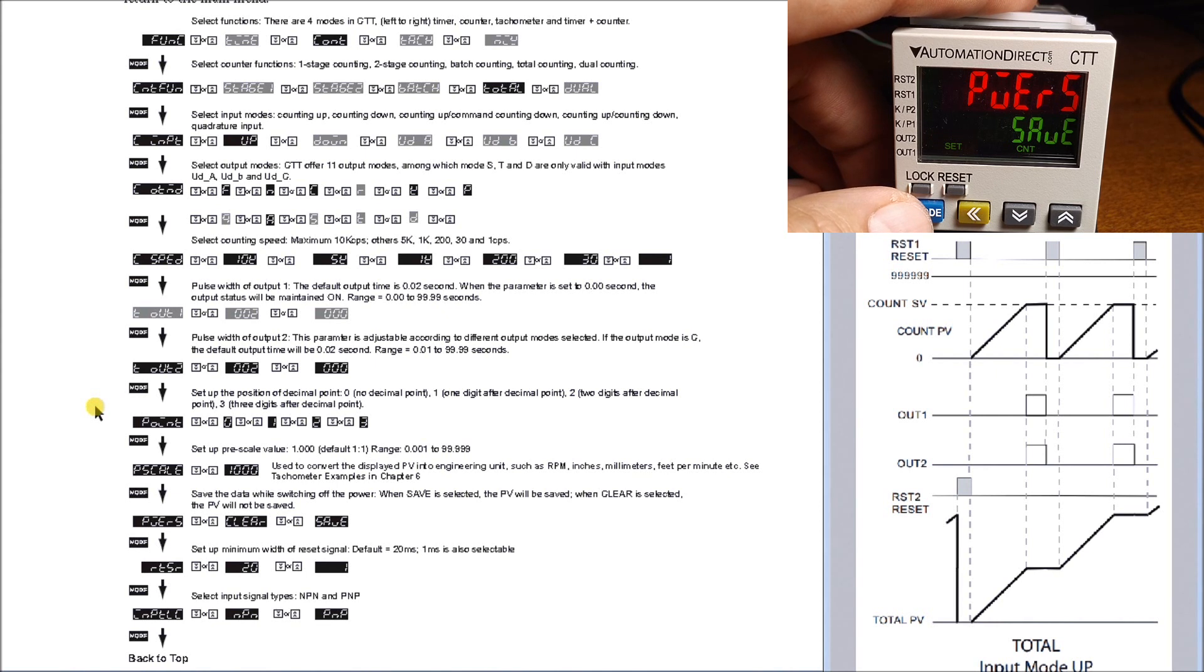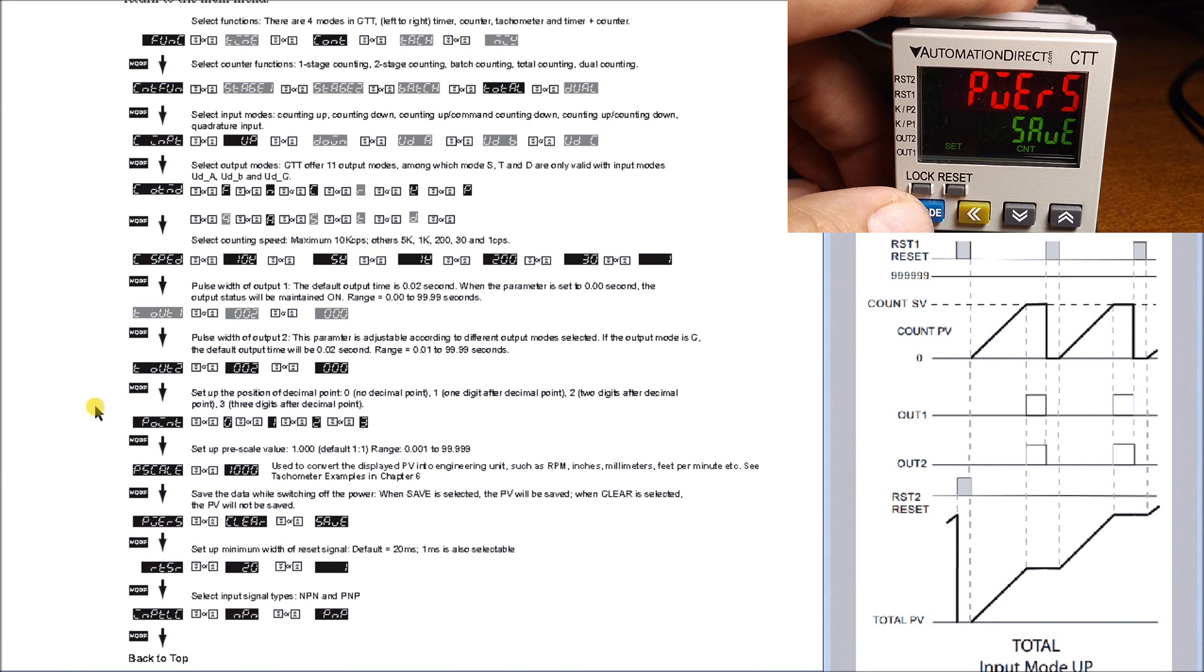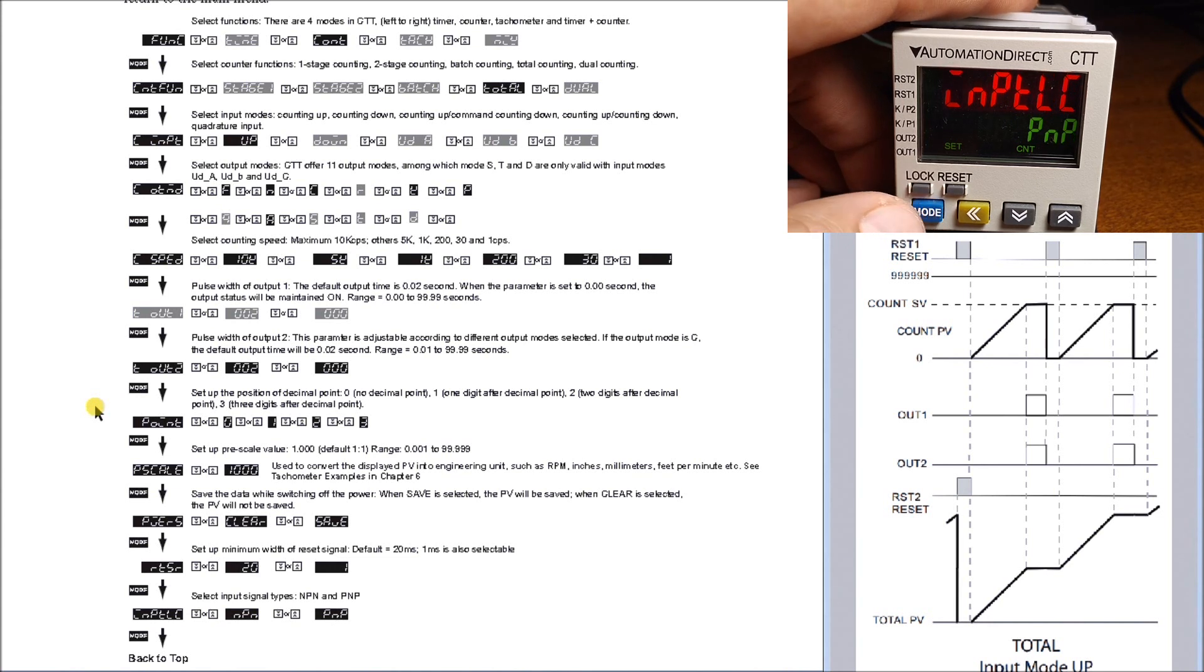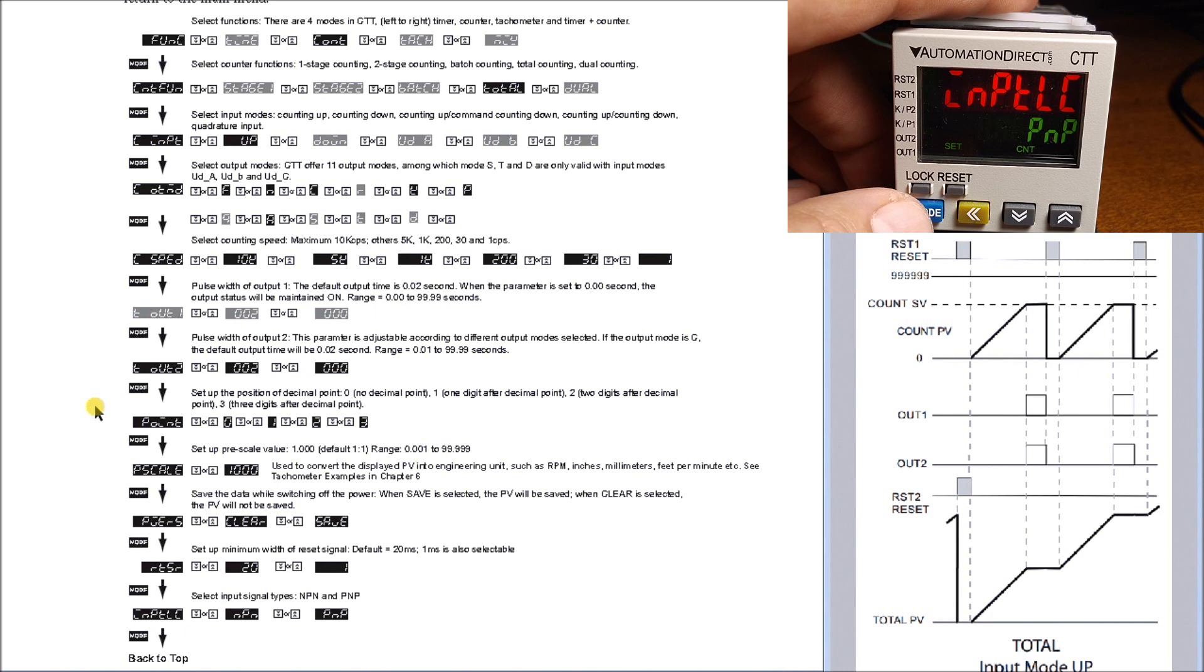That means that the total count and the set value of our counter is actually saved when we have power turned off to the digital counter. Then we turn it back on, they still remain there. Once again, our reset is 20 milliseconds. We hit mode again and we have our input type, which is PNP, which is the way we wired this unit up.